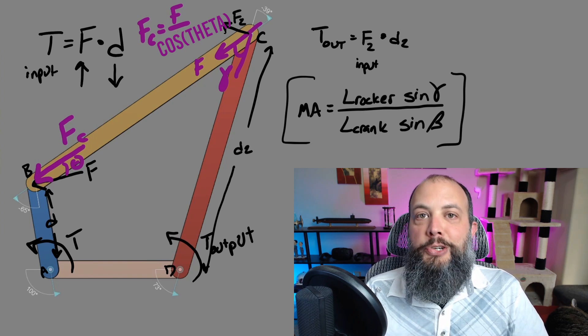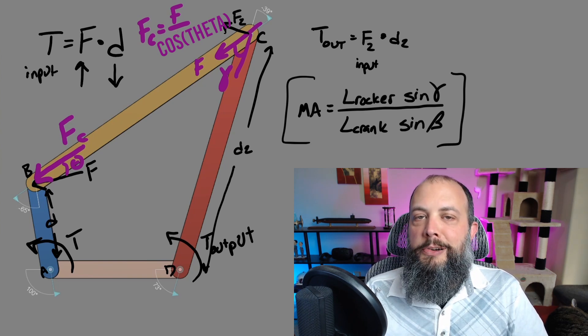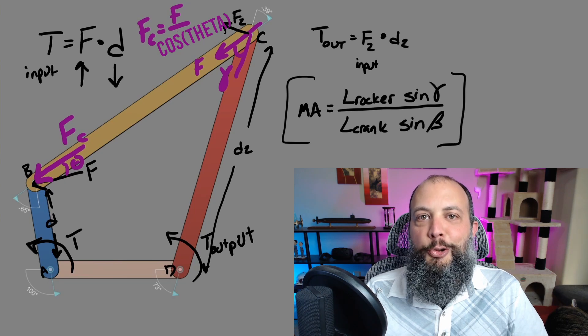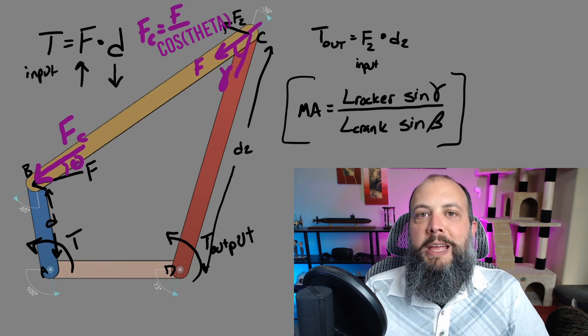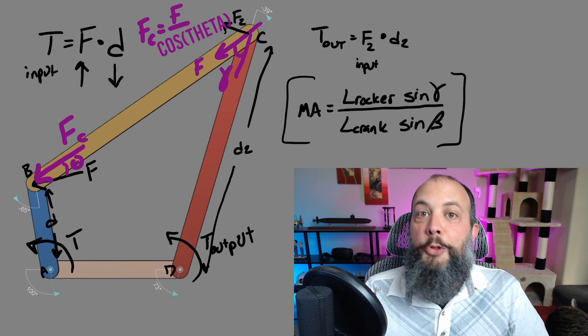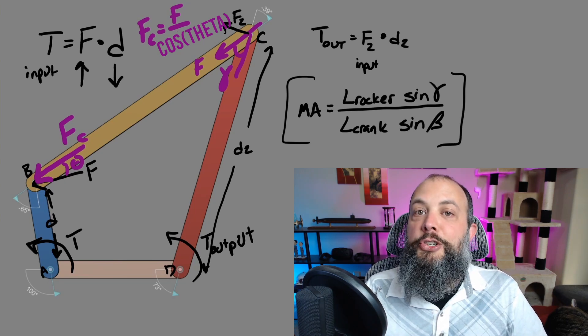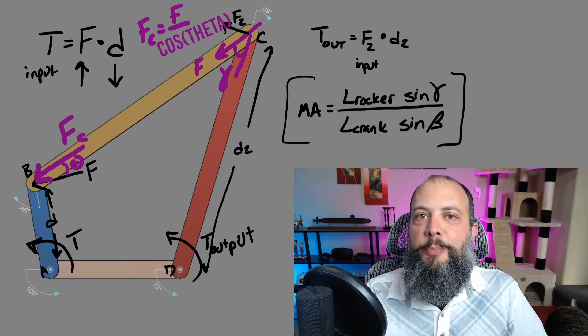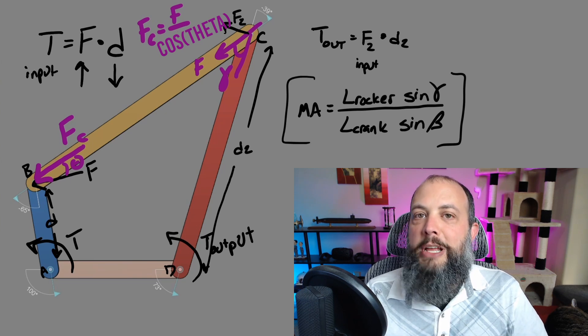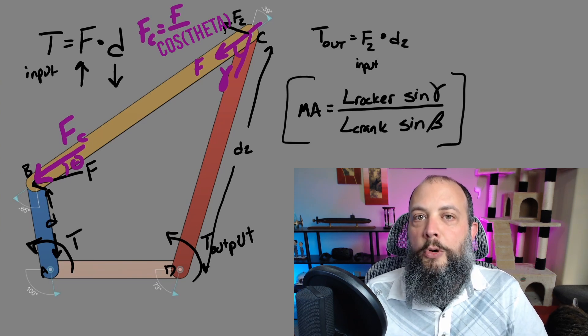So a larger length of your rocker and a transmission angle closer to 90 degrees will both make the mechanical advantage larger. From the crank side, you want the shortest length possible so that your torque will create the largest force.